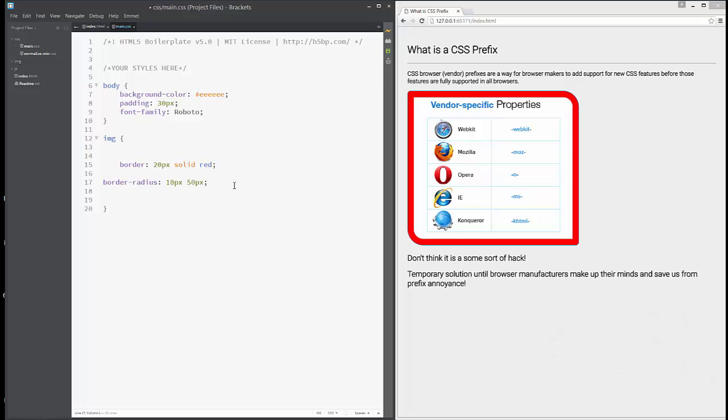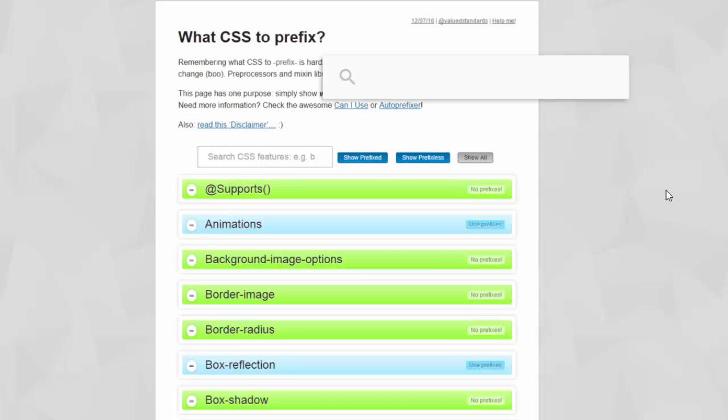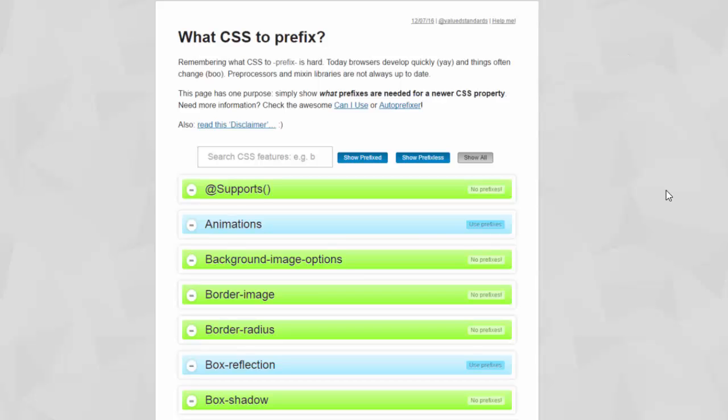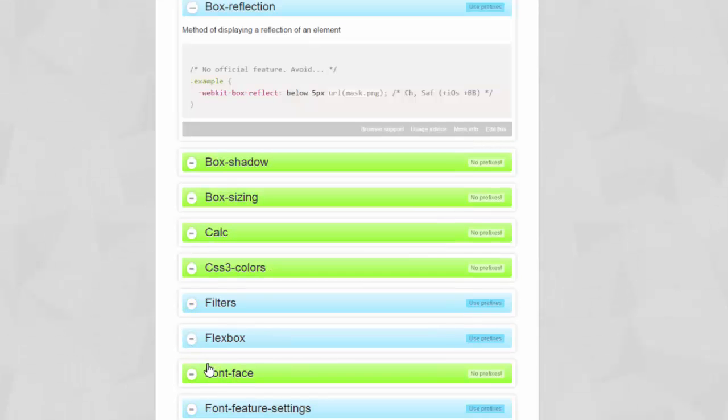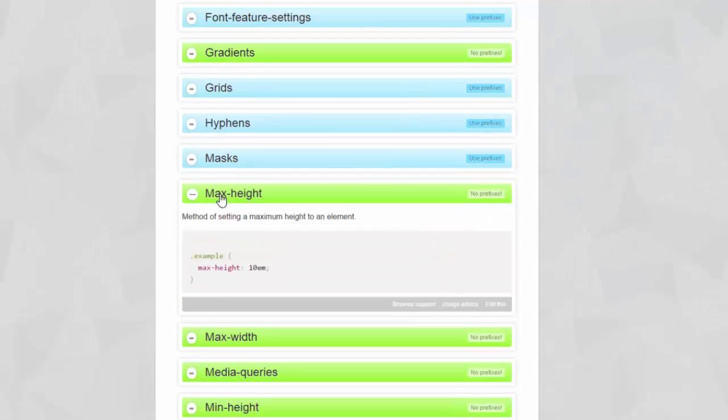To make our life easier, we have a nice website called 'Should I Prefix' where you can check your CSS and see if it needs prefixes. For example, box-reflection needs prefixes, as you can see on the right side. Max-height uses no prefixes, so don't use them there.